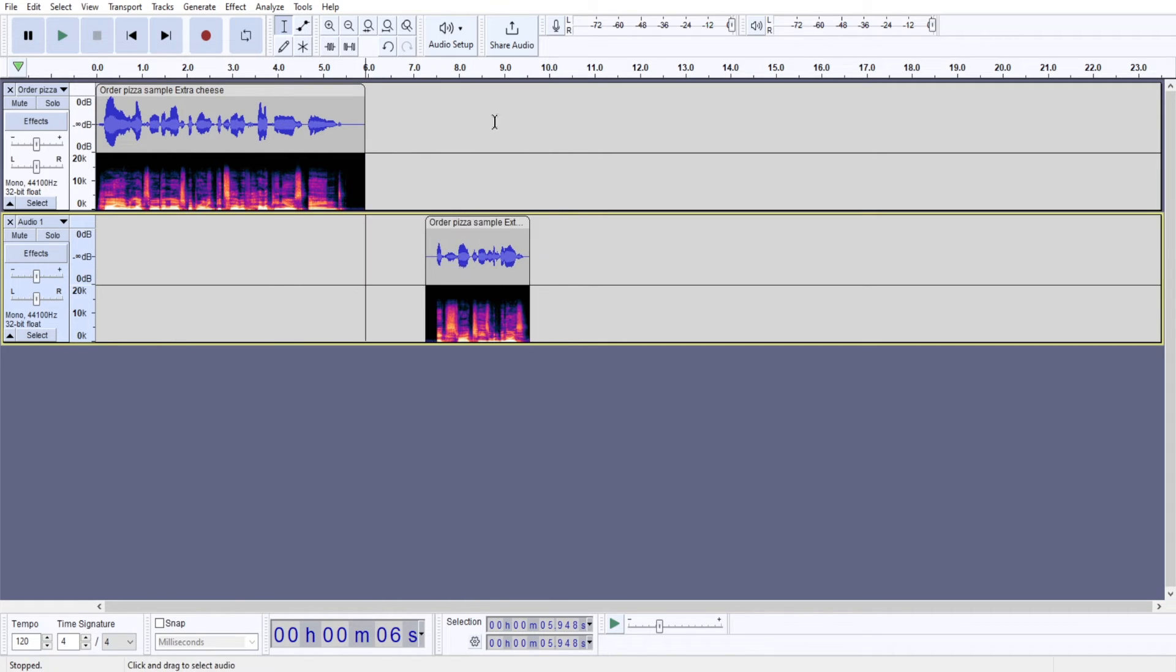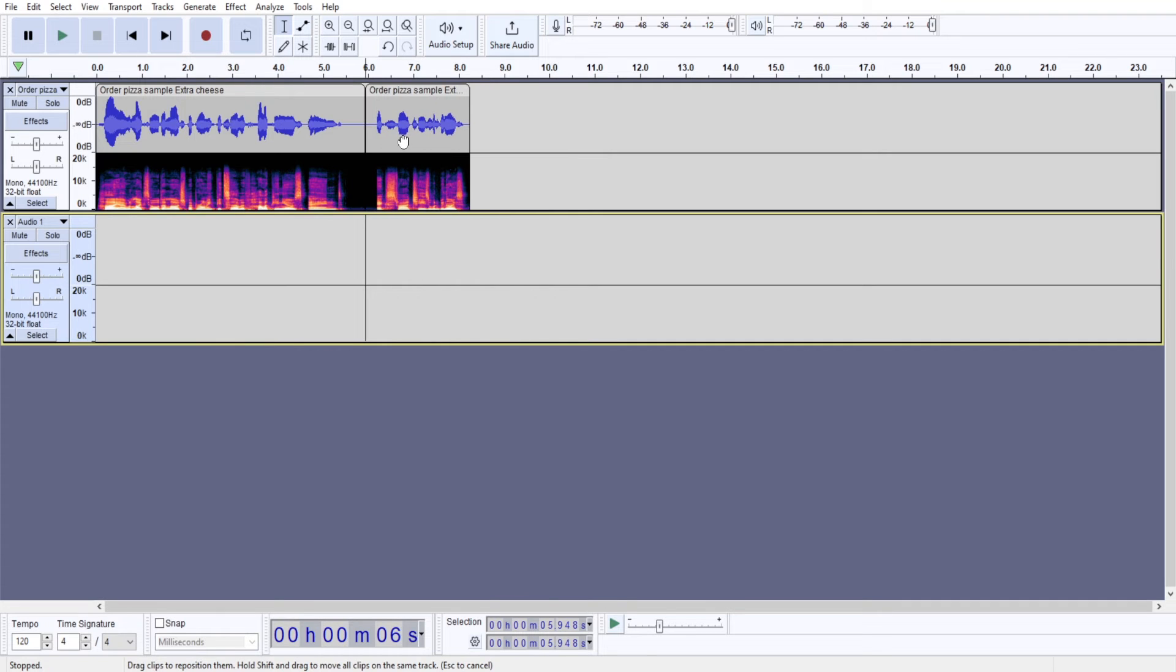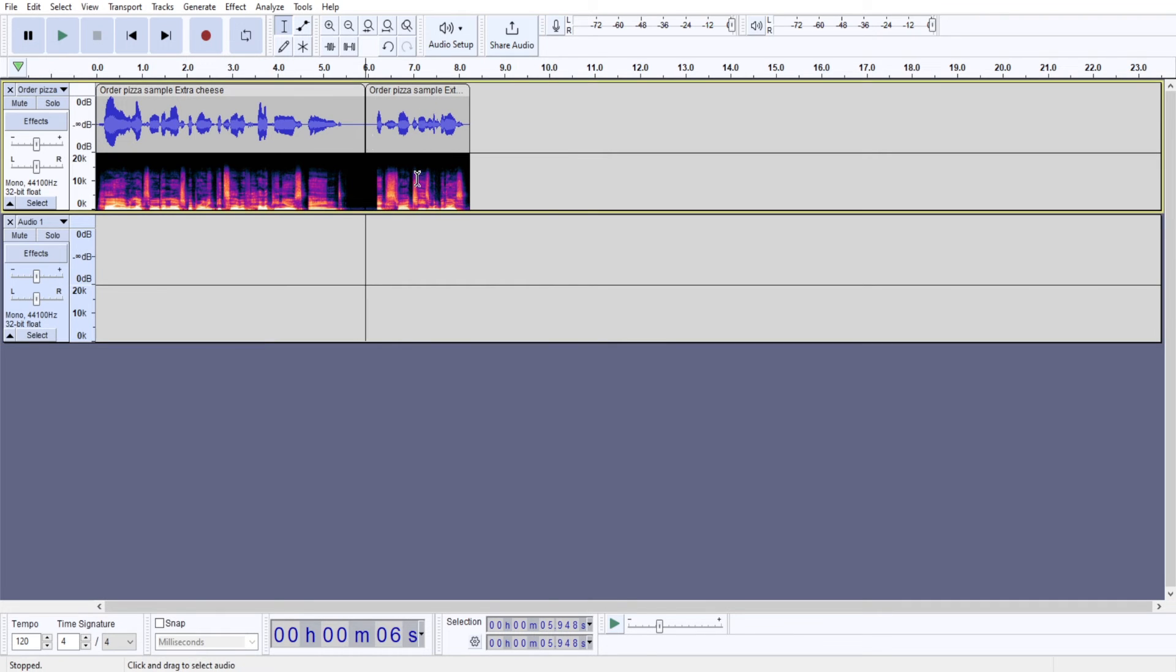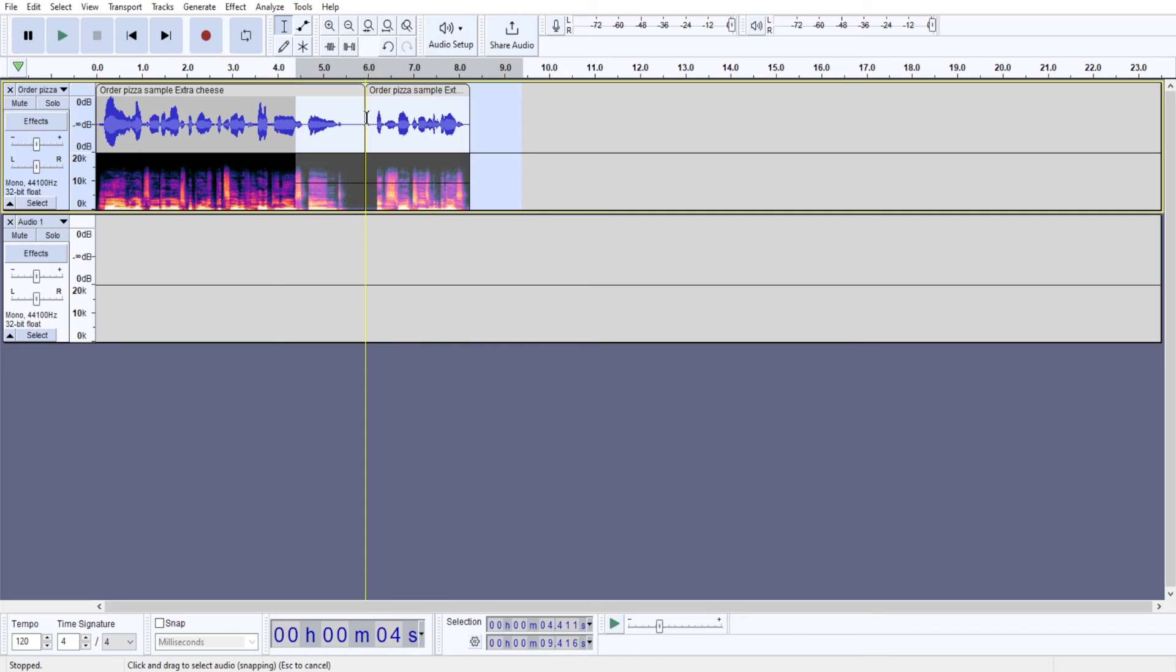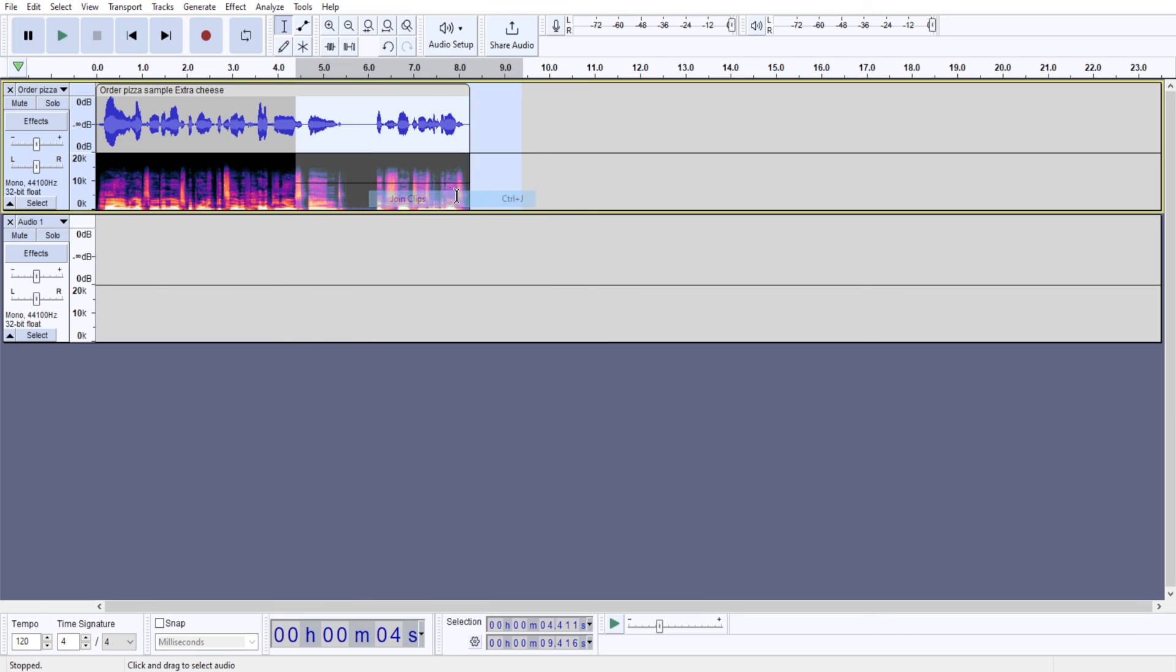And if by chance you need to put it back together, then you're going to select both of those clips. You're going to click the right mouse button and you will choose join clips option or Ctrl-J.